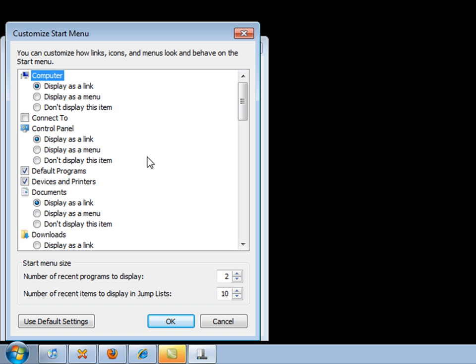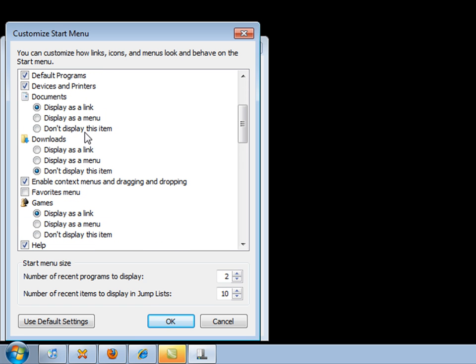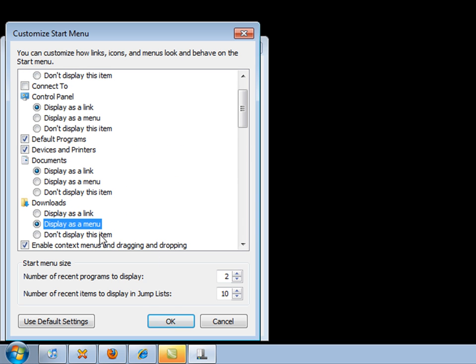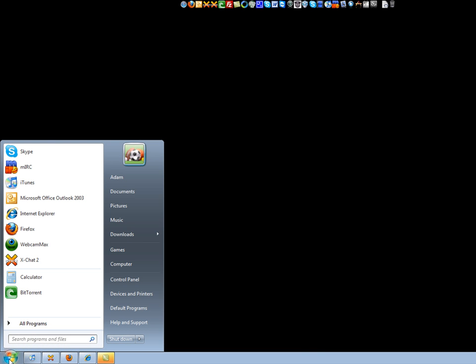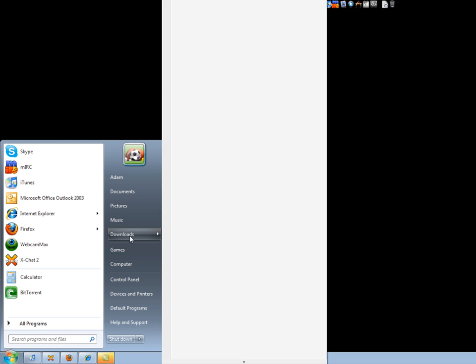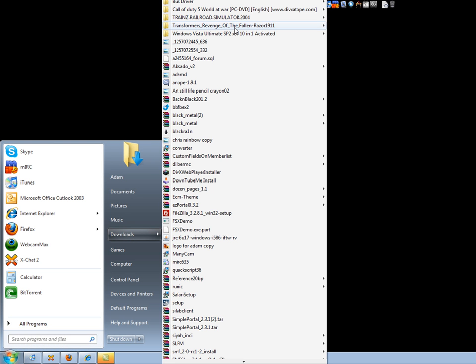It is very simple. Let's, for example, add the downloads folder, because you can actually do this in Windows 7, it's quite cool. Let's display it as a menu for now, and then you click OK. Start, Downloads and you can view all of what's in your downloads folder.